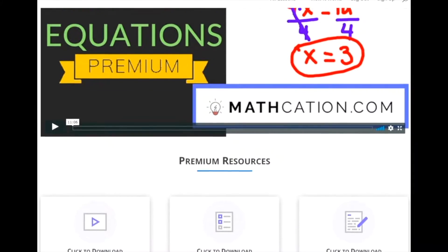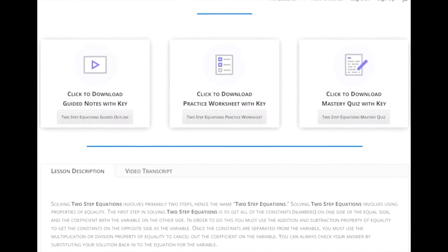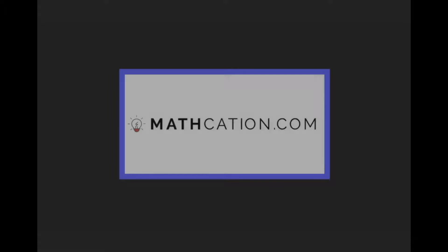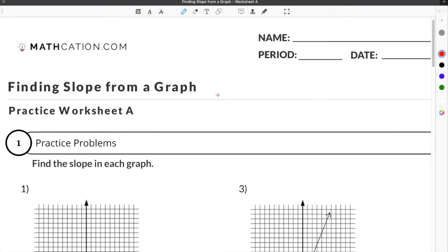Get the worksheet used in this lesson, as well as hundreds of others, at mathcation.com. This video is about how to find the slope of a graph. You can get the worksheet used in this video for free by clicking on the link in the description below.